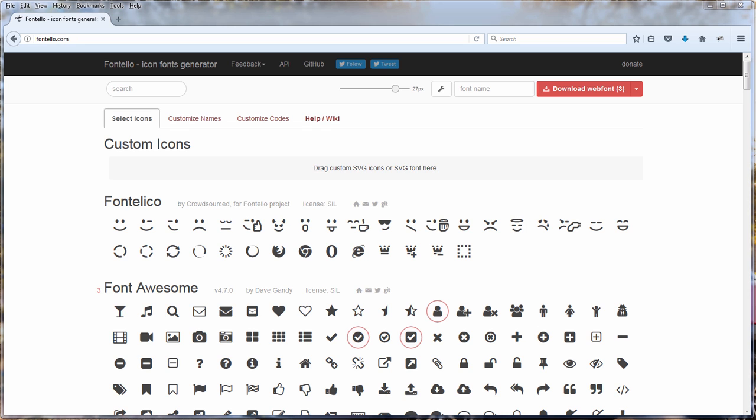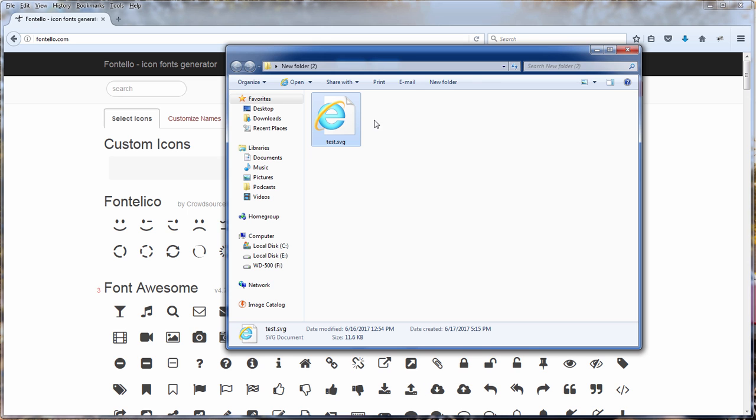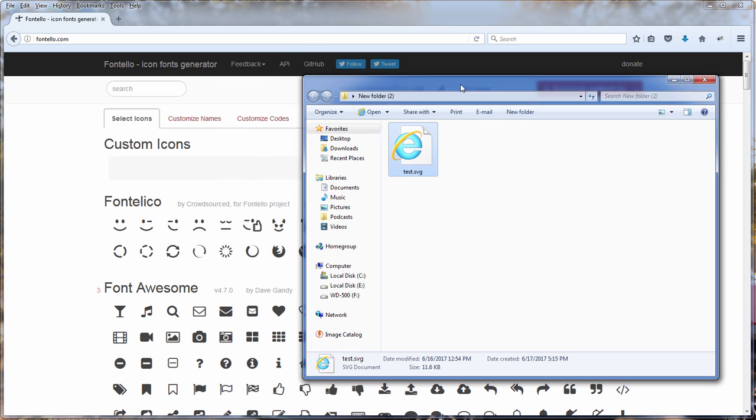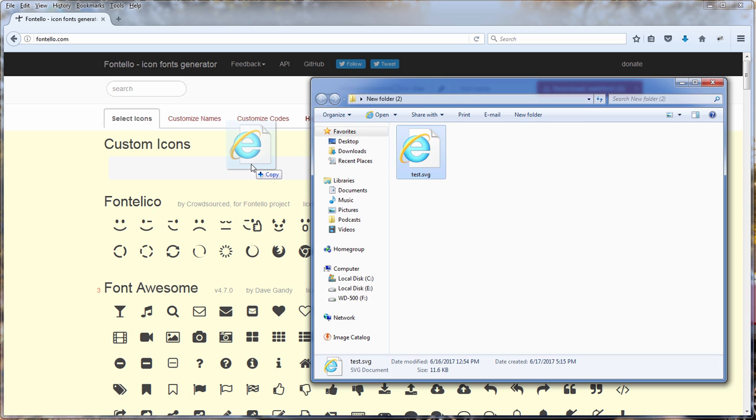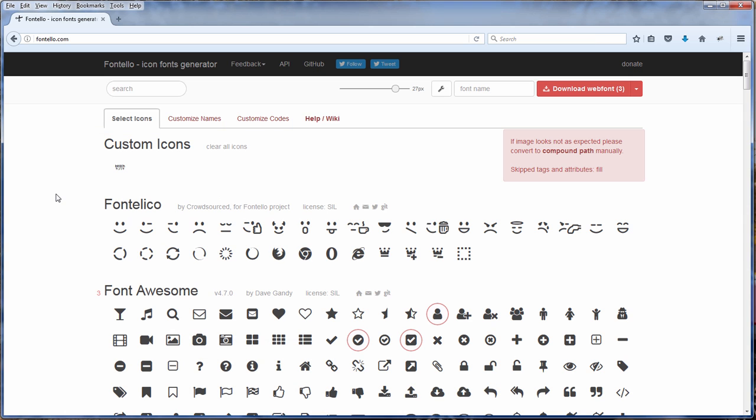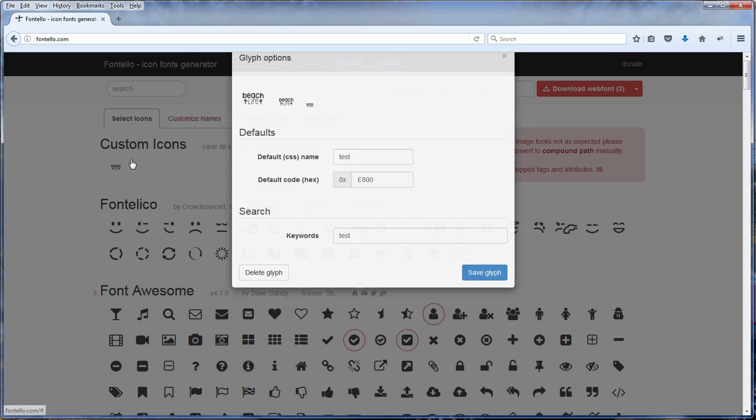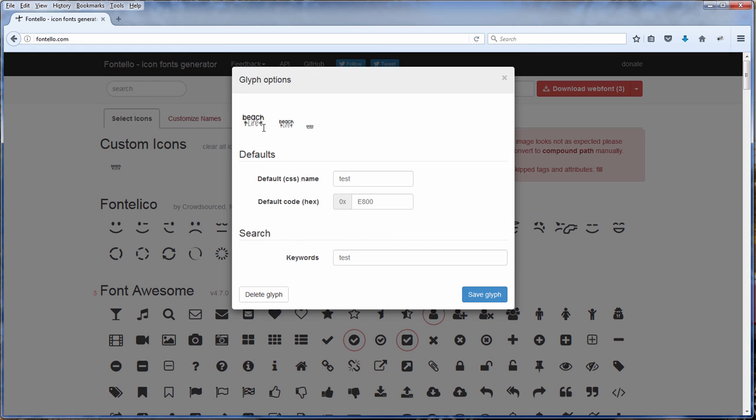And also if you already have an SVG icon, you can let Fontello convert it to font for you. Simply drag it and drop to the side, and then you will have your font icon from your SVG.